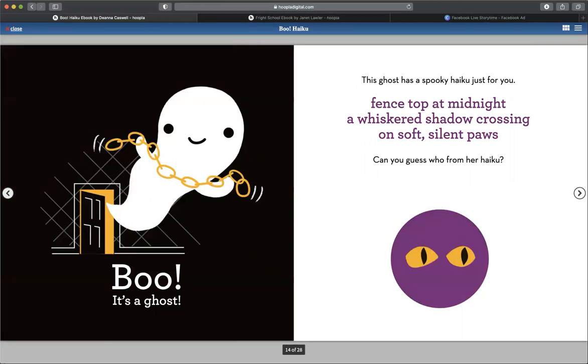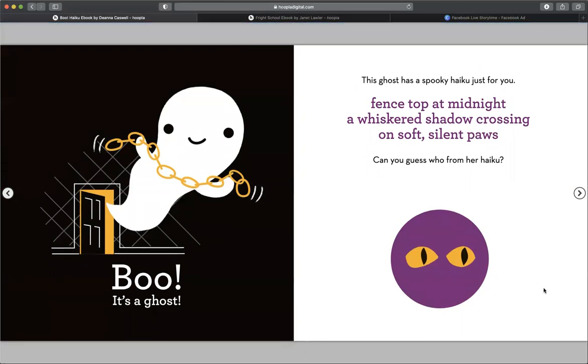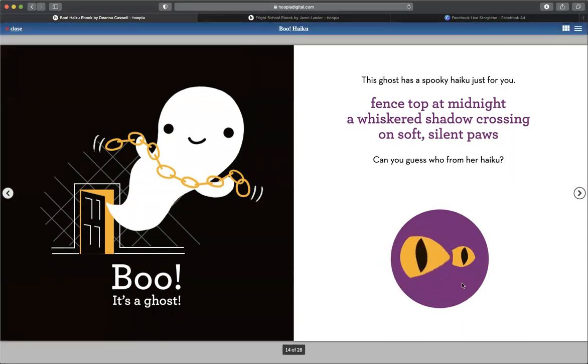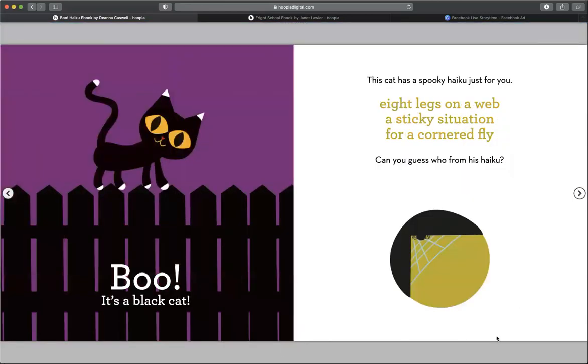The ghost has a spooky haiku just for you. Fence top at midnight. A whiskered shadow crossing on soft, silent paws. Can you guess who from her haiku? What do you think? Boo, it's a black cat.